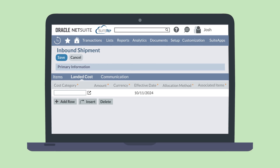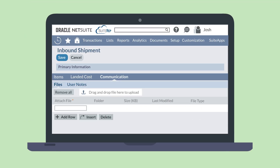You can also attach files to the shipment record from the Communication tab. This tab allows you to keep any documentation related to the shipment connected with the inbound shipment record. You will need to return to the inbound shipment record throughout the shipping process rather than simply creating it and leaving it alone.